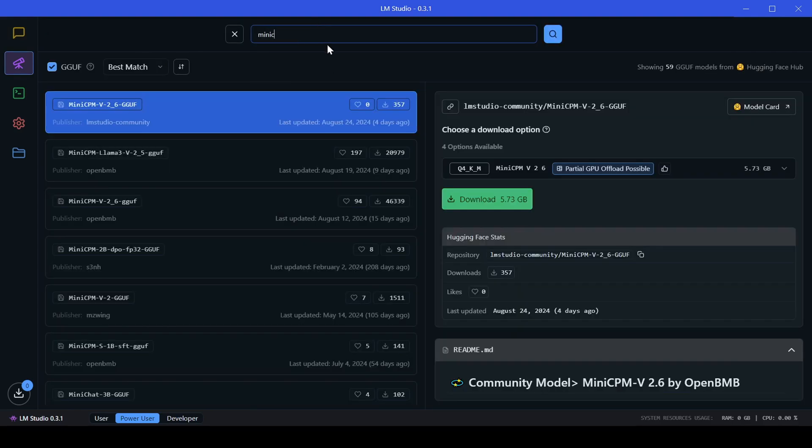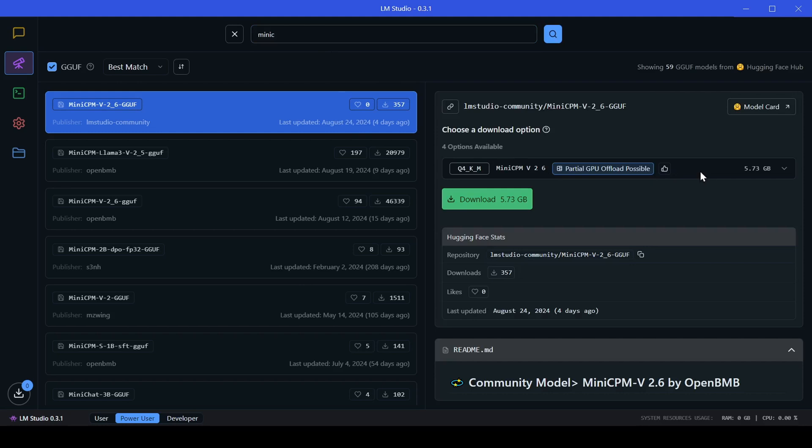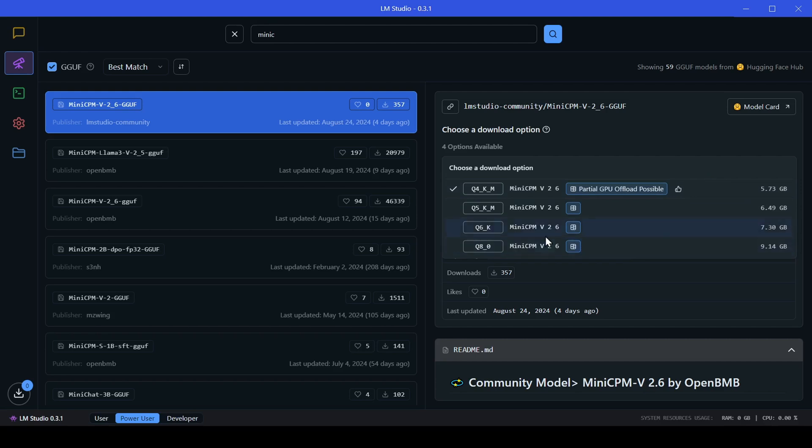The Mini CPM version 2.6 Lama model. Click on the drop-down menu under choose a download option, and select a model size compatible with your computer's specs.